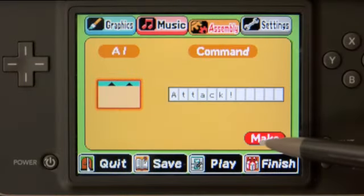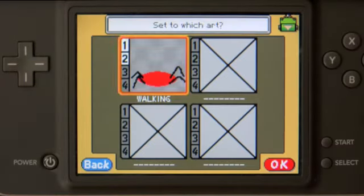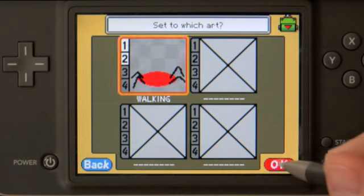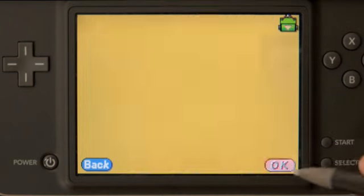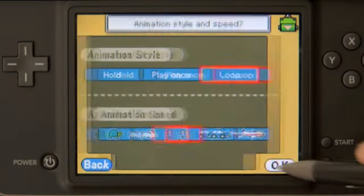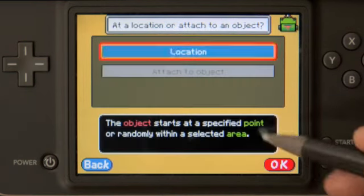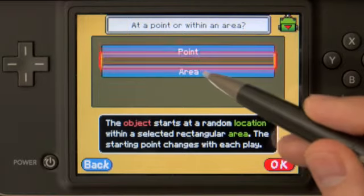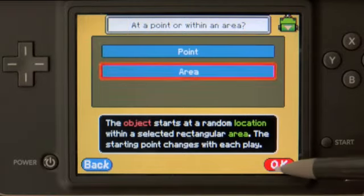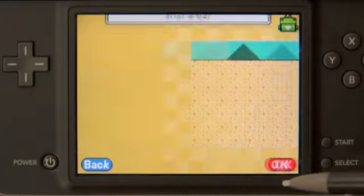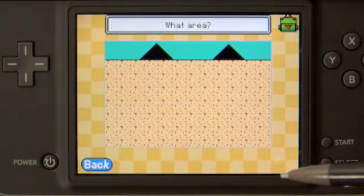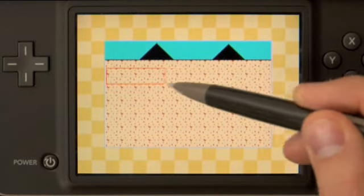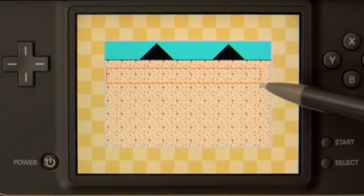Let's jump into assembly, then AI, and first create the starting AI for our spider. We'll start with the walking art and then making it loop. What we're going to do is set a location so that it appears randomly within an area. We'll define with a bounding box the area in which it appears randomly.